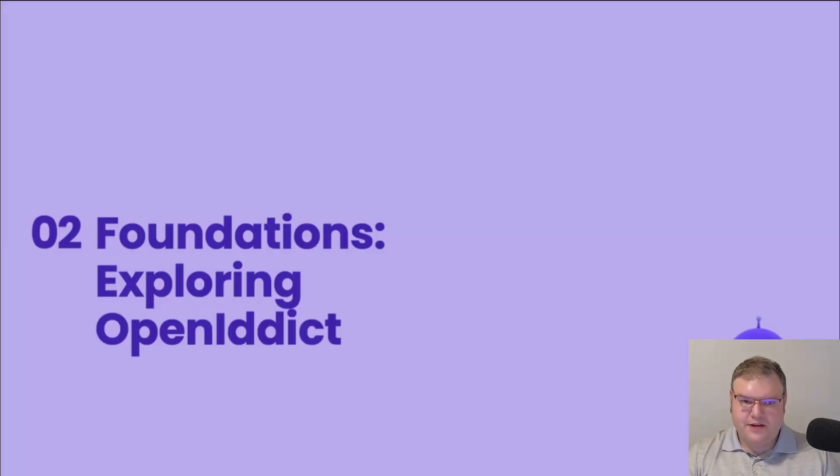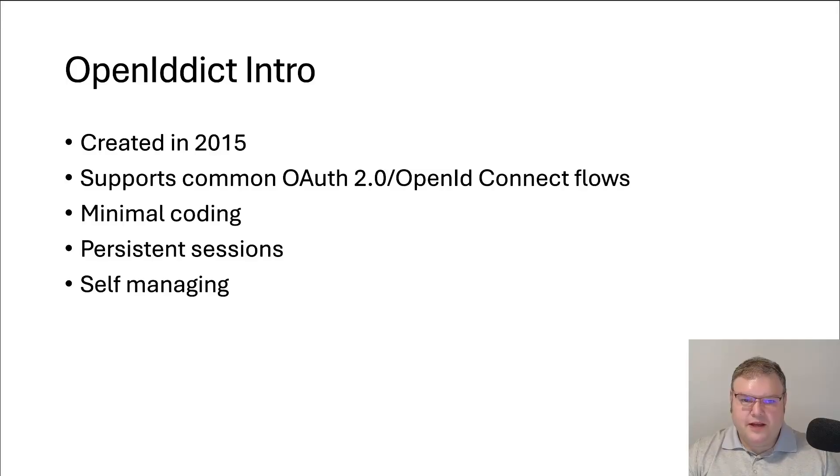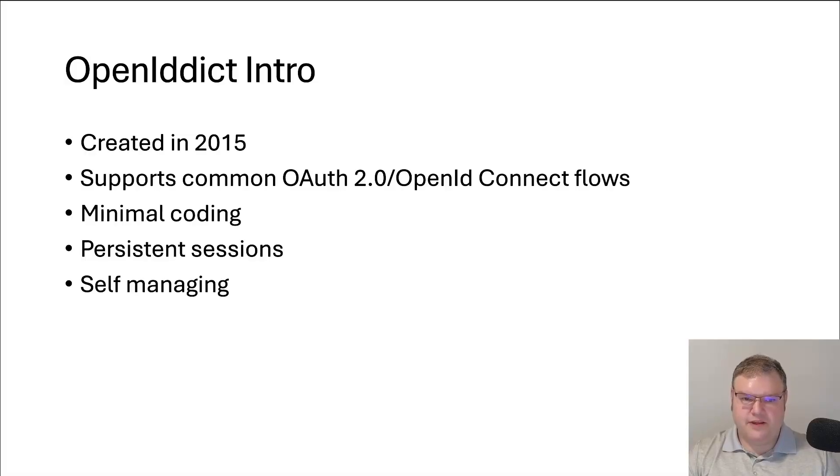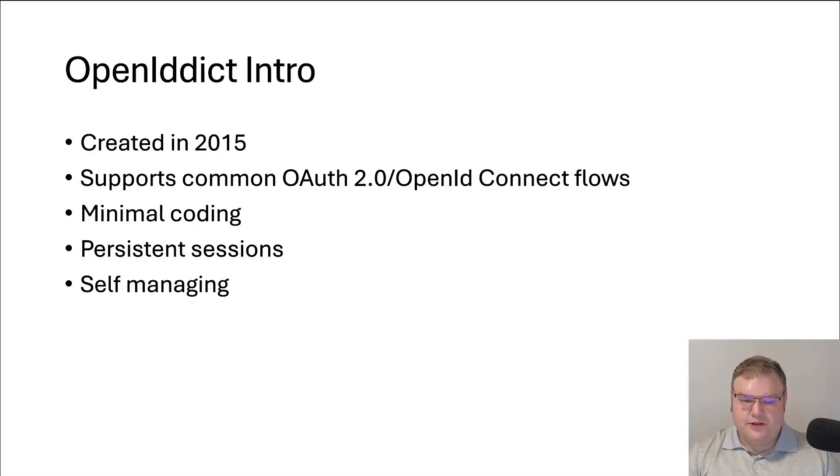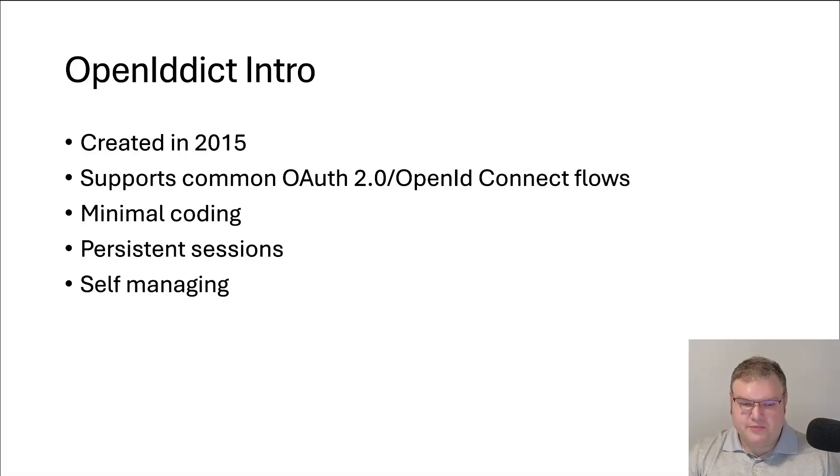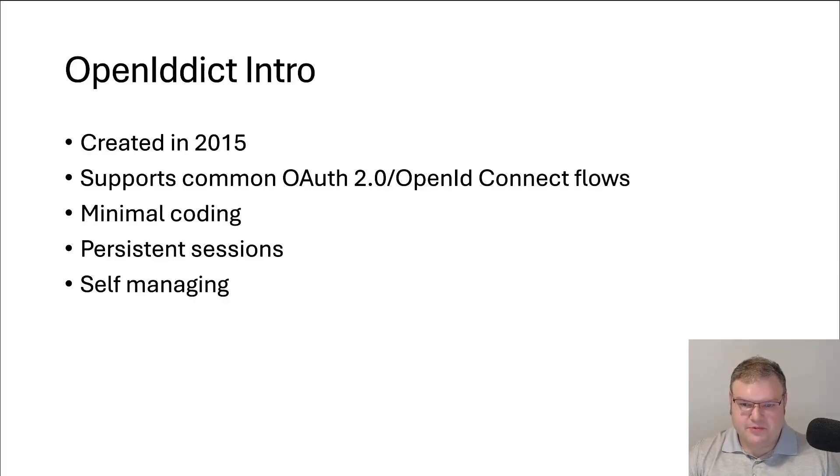So now let's explore OpenIdDict. OpenIdDict was created in 2015, and it supports the common OAuth 2 and OpenID Connect flows. It requires minimal coding. You can kind of think of it like an appliance. You just write the code once, and then after that, you just want to do regular upgrades to make sure it's secure, but other than that, it should maintain itself. And OpenIdDict supports persistent sessions, so you can keep your session on that server without having to keep going back to the identity providers that you implement. And it's also self-managing.